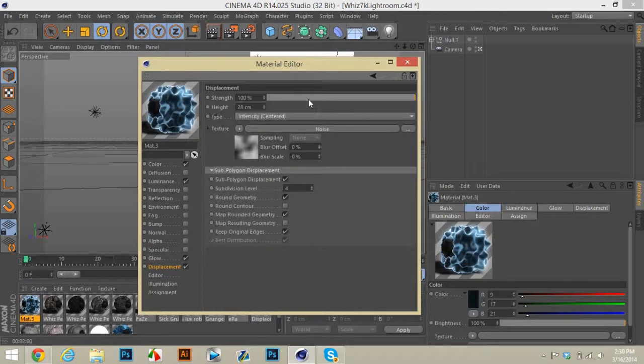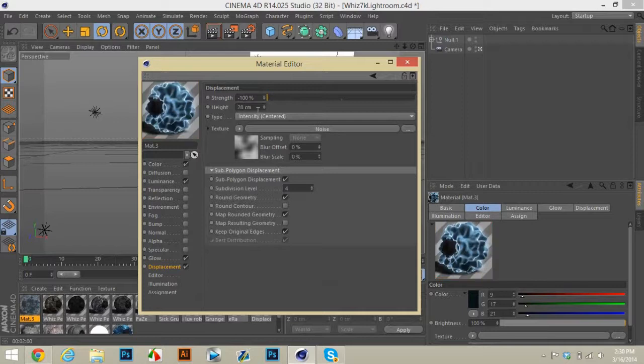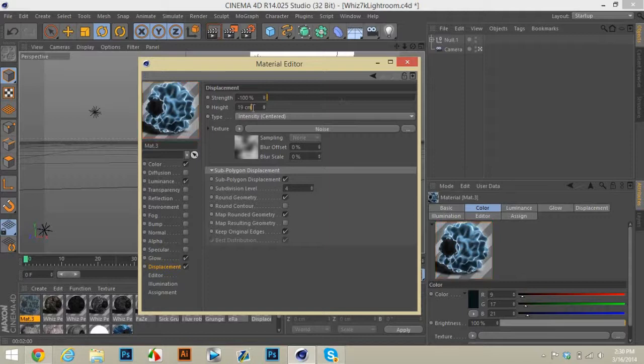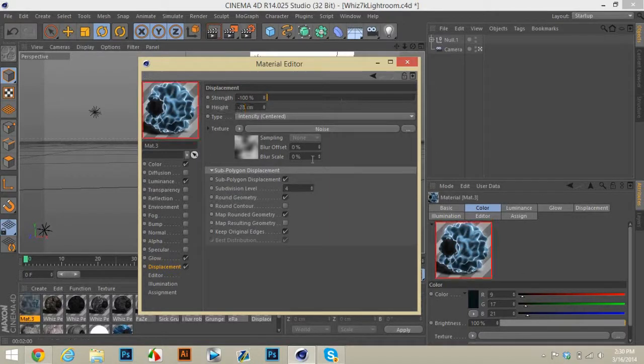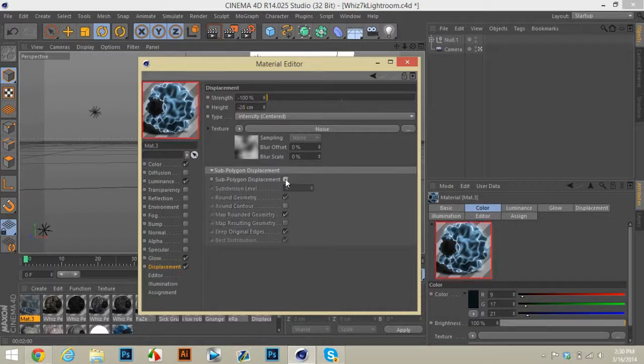Go back to displacement, you want to turn strength all the way down and it'll look like that. And then you want to turn this to negative 28.